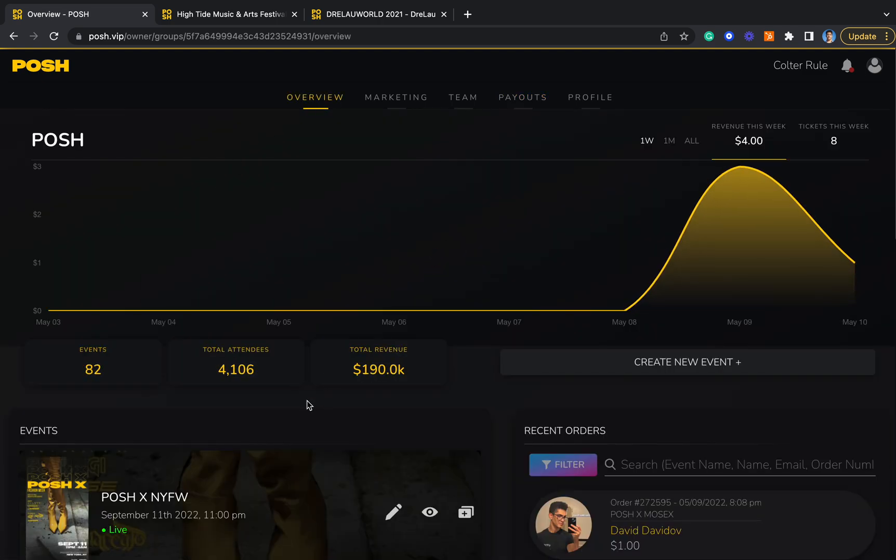Among that powerful suite of features, there's a whole lot more that comes with Posh depending on the type of event you're hosting. But as always, feel free to contact me at avante@posh.vip and we can create the best looking event page you've ever seen. See you out there!